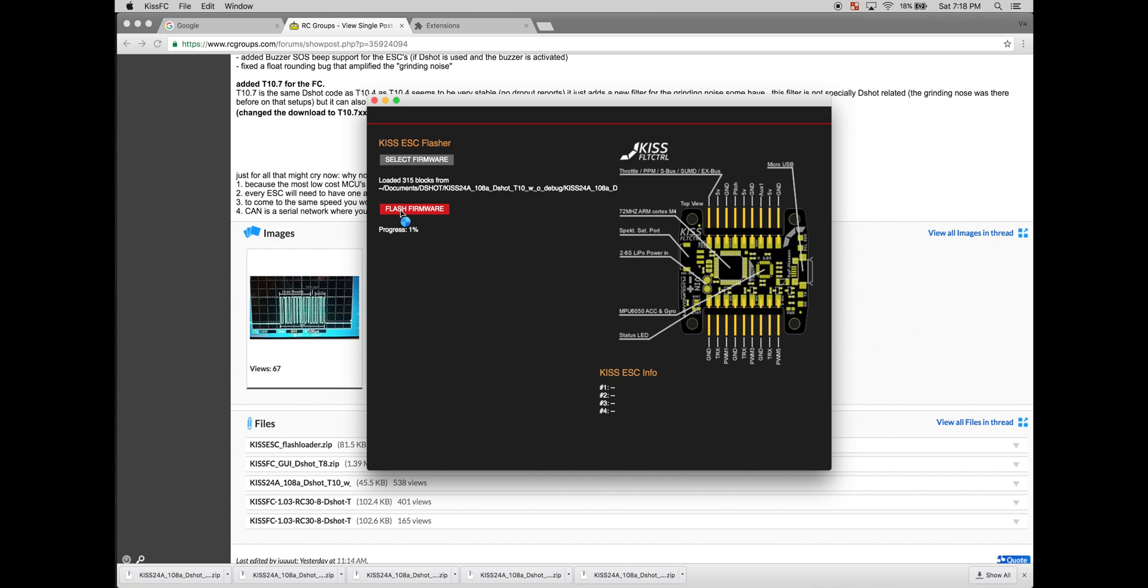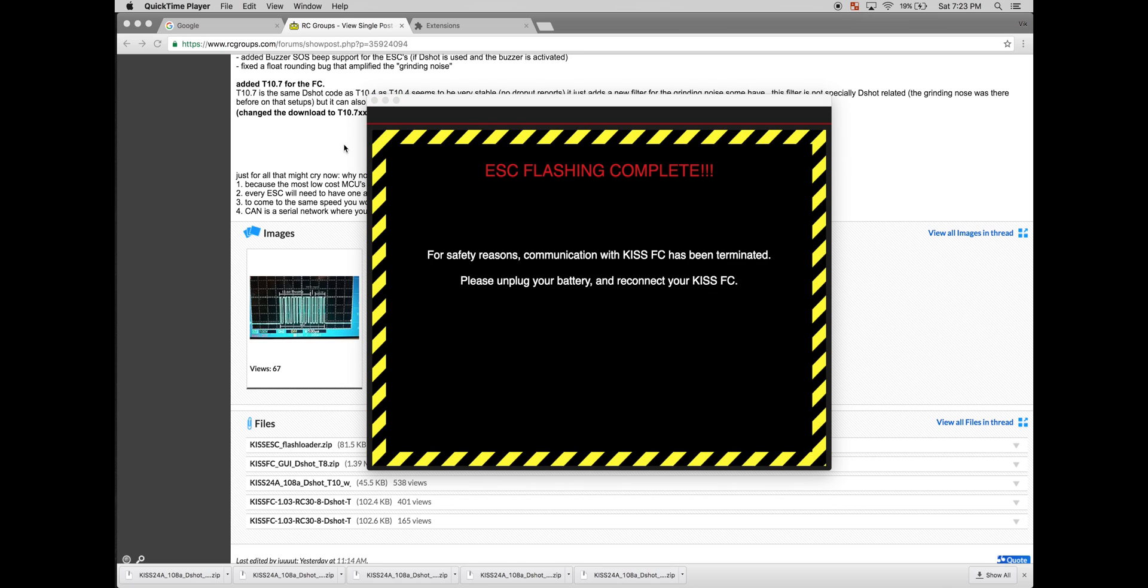You should see the ESCs lights go on and off as the firmware update happens. Okay, once the ESCs are finished updating, you should see the screen ESC flashing complete. Please unplug your battery and reconnect your flight controller.